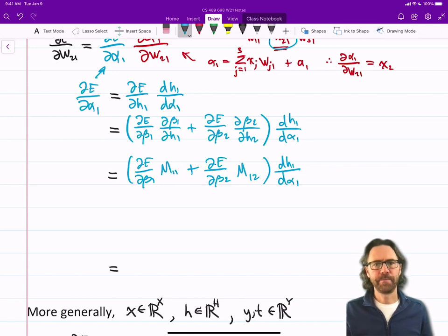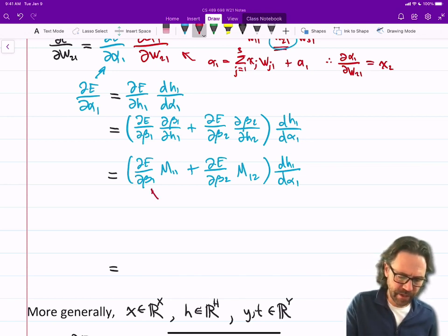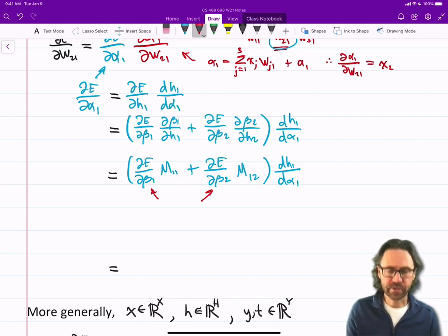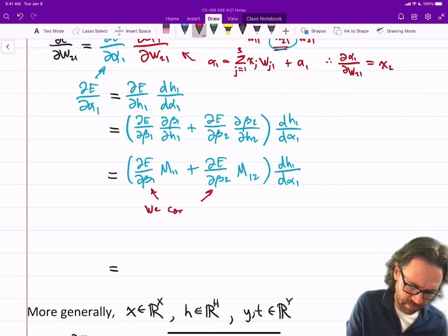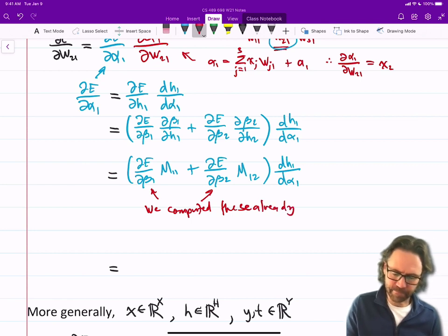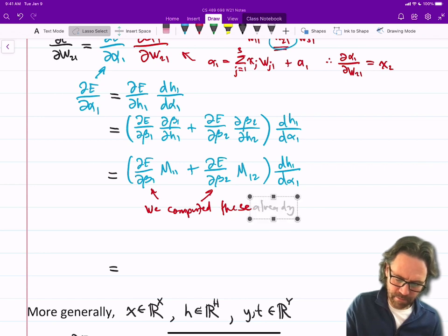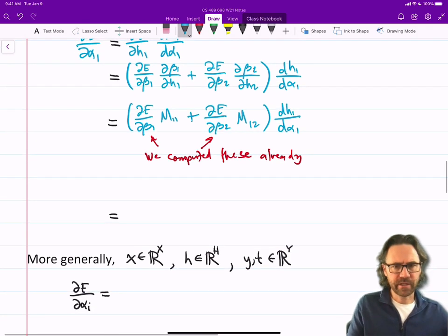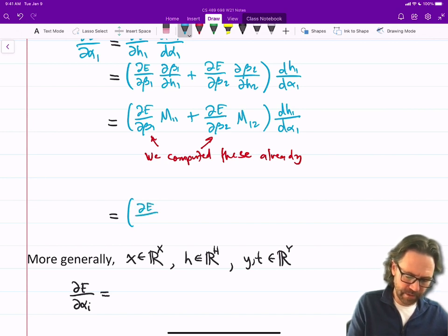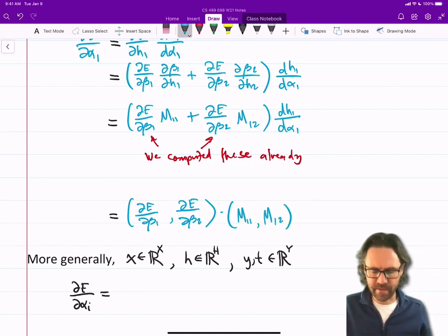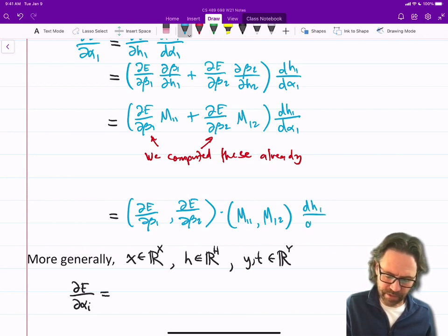If we were going through backprop, we would have computed these things already, because these gradients were used to compute the gradient of the loss with respect to the weights in the top layer already. So let's assume that we already know those. We can rewrite all that stuff as a dot product: (de/dbeta1, de/dbeta2) dotted with (m11, m12) as a vector. That dot product turns into a scalar multiplied by dh1/dalpha1.